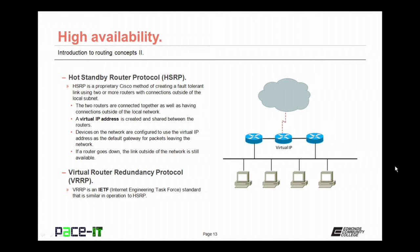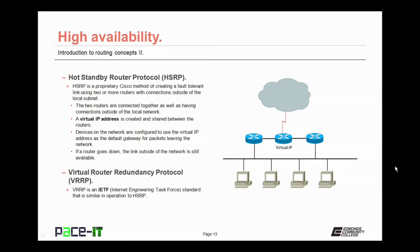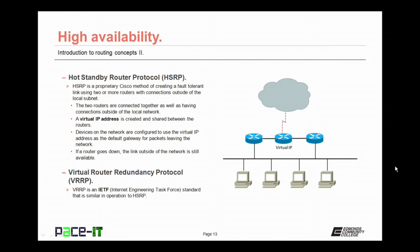Hot standby router protocol, HSRP, is a specific example of a high availability technique. HSRP is a proprietary Cisco method of creating a fault-tolerant link using two or more routers with connections outside of the local subnet. The two routers are connected together as well as having connections outside of the local network. A virtual IP address is created and shared between the two routers. Devices on the network are configured to use that virtual IP address as their default gateway for packets leaving the network. If a single router goes down, the link outside of the network is still available.